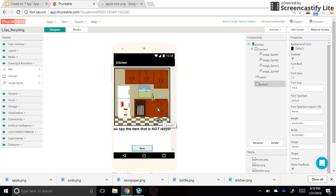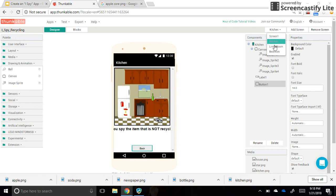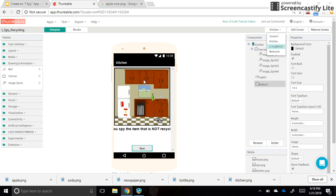So your user knows if they tapped the correct answer or not. What you need to do now is go into your other screens—living room and bedroom, or whatever rooms you chose for your house—and get the background images in there and the sprites on top as well. Don't forget to code your back button on all of your screens to go back to screen one.